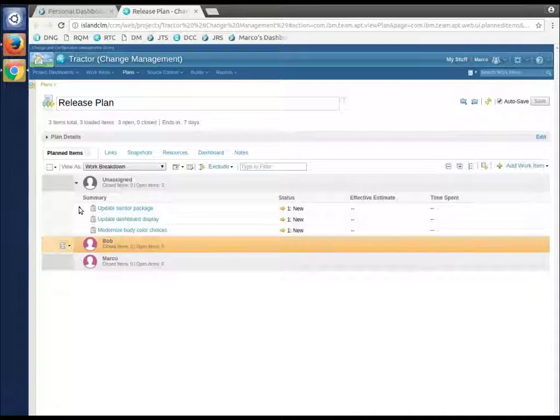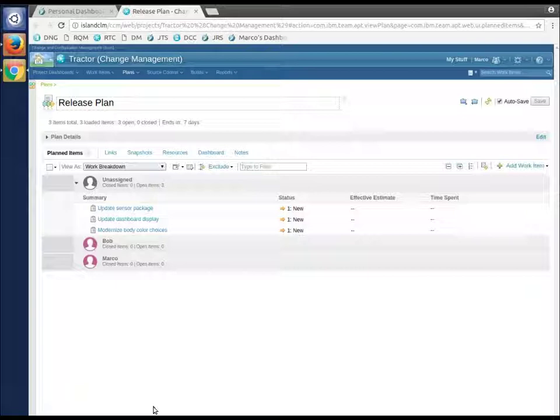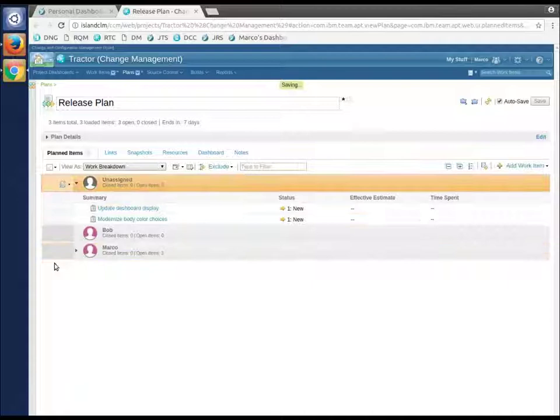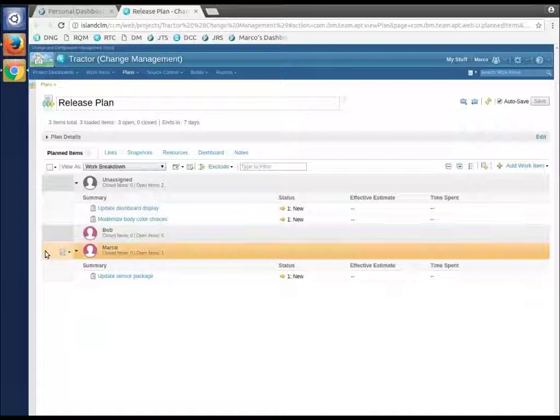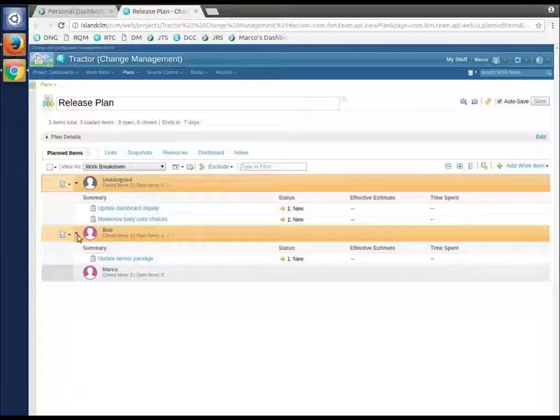This is the release plan for what's going to happen in the next week - they're doing weekly releases. Notice there's three to-dos and they're all unassigned at this point. We're in Marco's area. He's the project leader, so he's going to start the work and say we need to do the update sensor package first. We'll give that to Bob. So that is now handed off to Bob. Sorry, I gave it to himself. Let me drag that back up and give it to Bob.